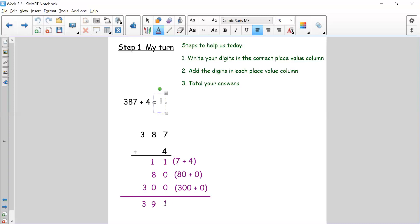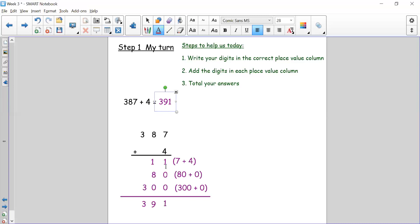So 387 plus 4 gives me 391. We followed our steps: wrote our numbers in the correct place value, then added the digits in each place value column. The ones gave me a two digit number, so I made sure my tens digit from 11 went in my tens column. I wrote each step down so I didn't forget what I was doing. Then I totalled the columns for step three, adding ones, tens, and hundreds.